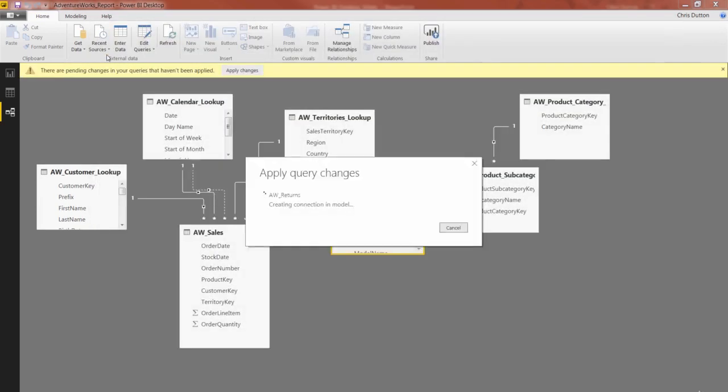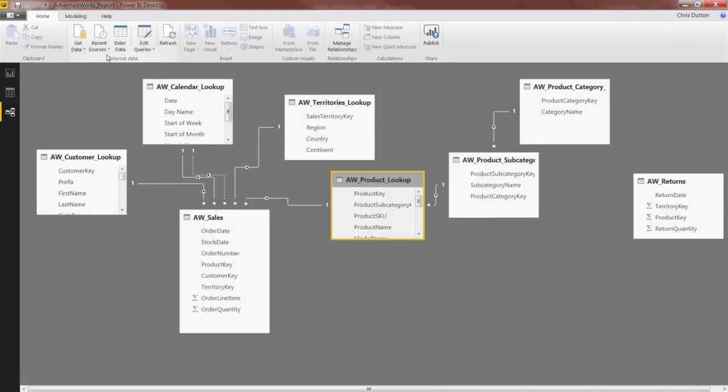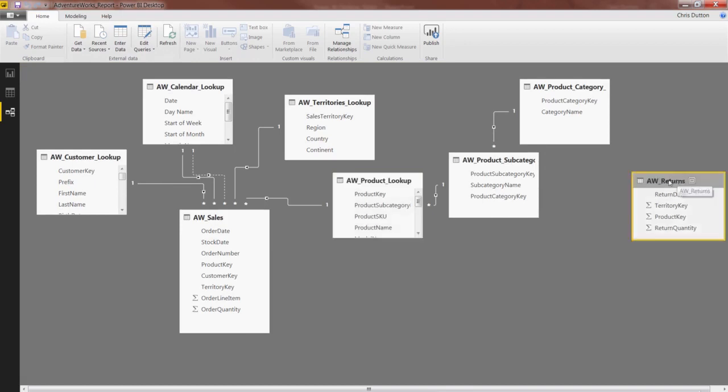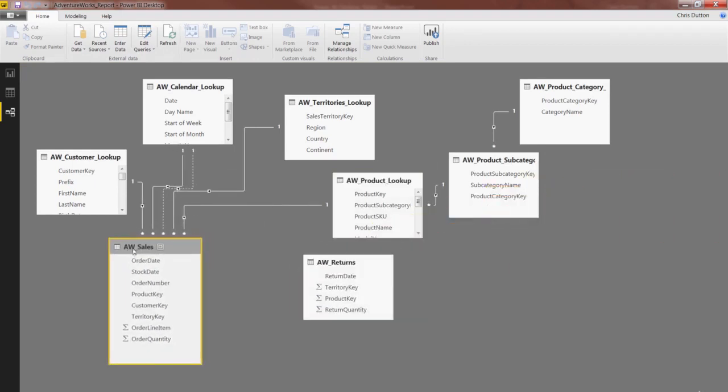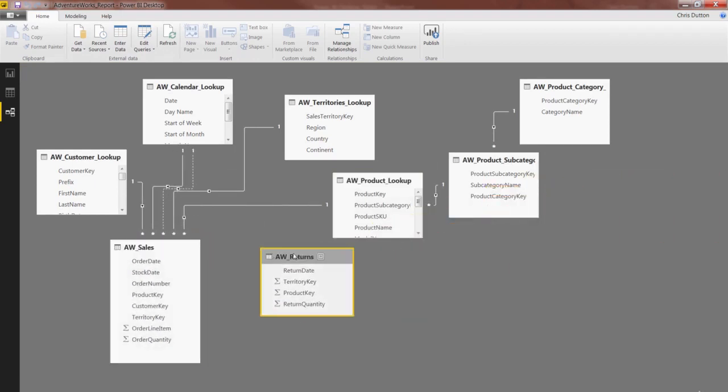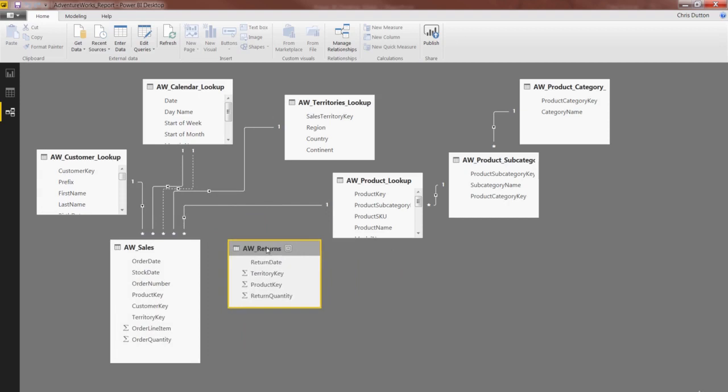And we'll see that object pop in right here in our relationship view. There we go. So here's our second data table. I'm going to kind of click and drag and make some room for it here.